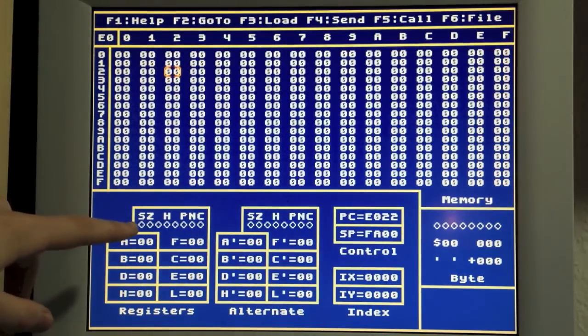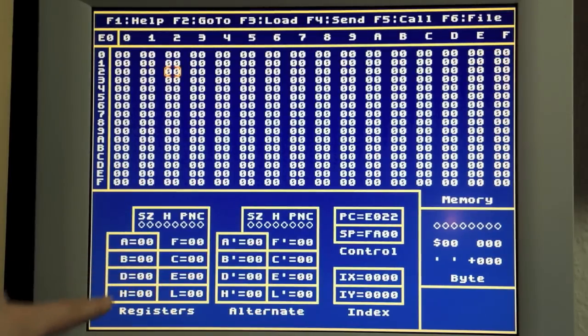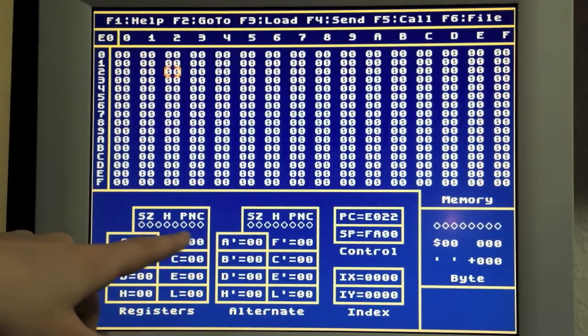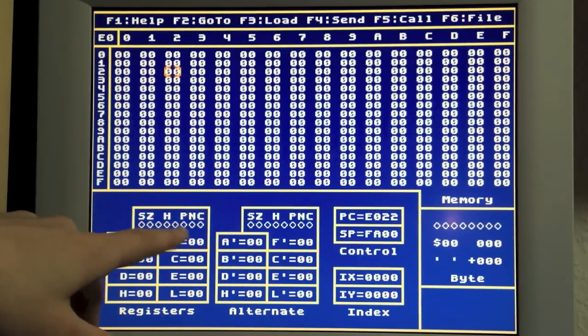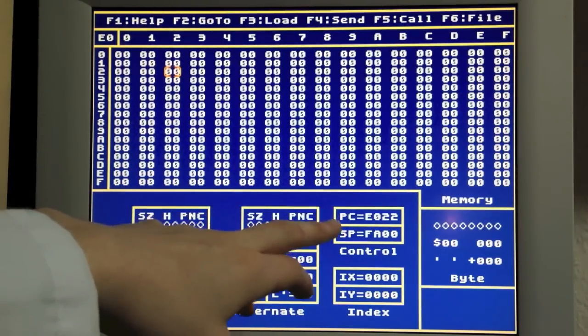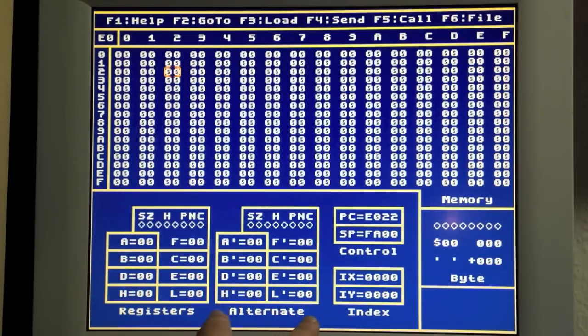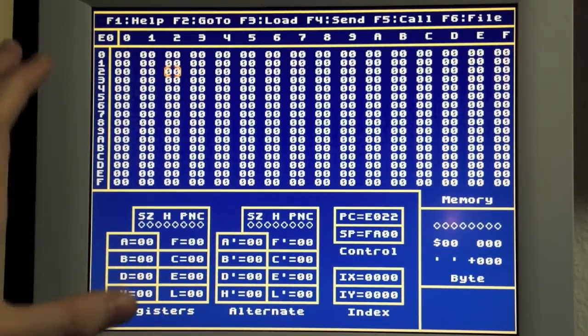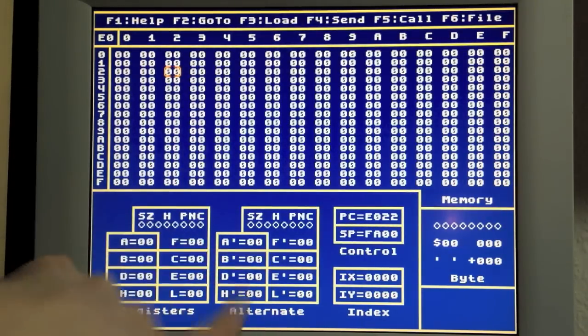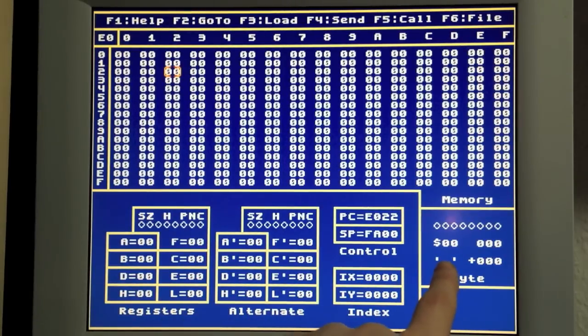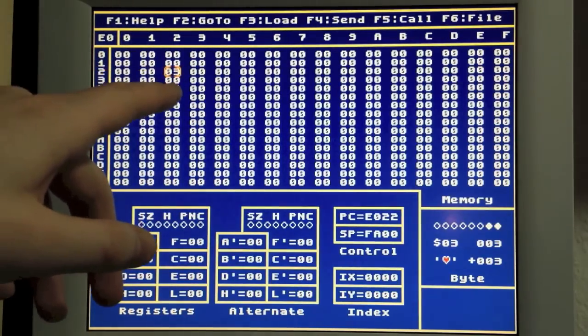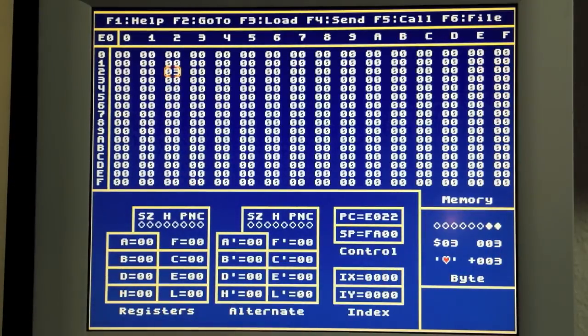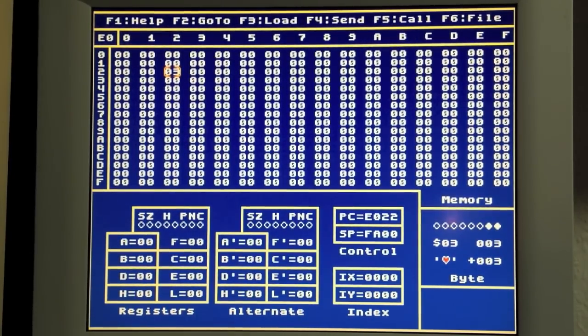These are the registers: A, B, C, D, E, H, L, F, and the F register has some fancy stuff going on up here. There's program counter and stack pointer and some index registers and also an alternate register set. The third part over here is what I call the byte inspector that lets you view the byte selected up there in different kinds of representations.